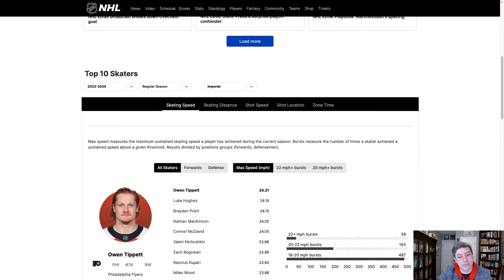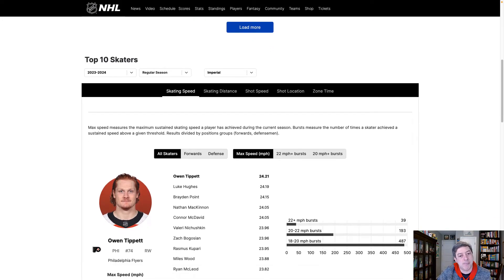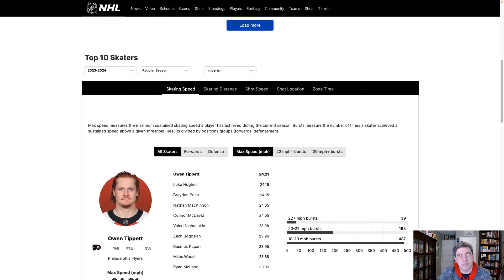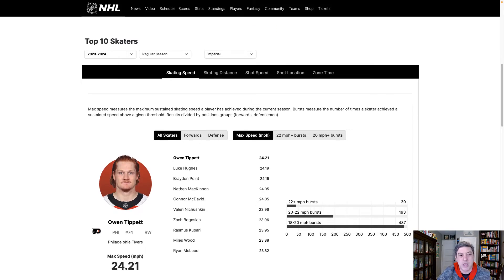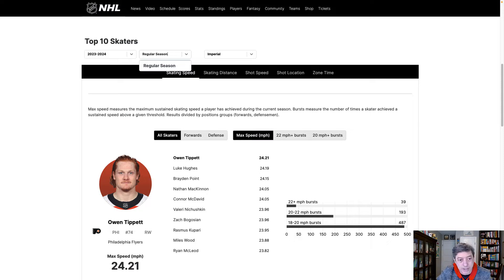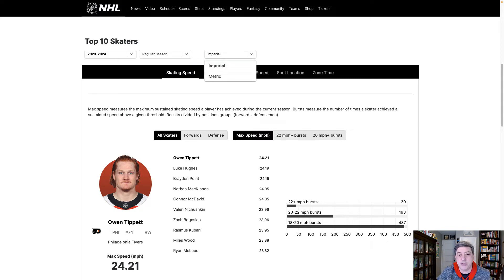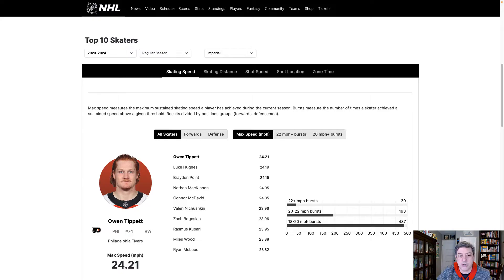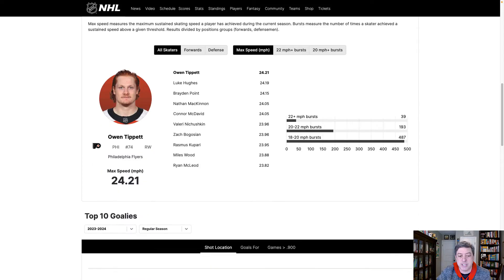Some really cool stuff, but some stuff that I'm sort of trying to figure out. There are toggles right at the top, so you can pick the last three seasons. There's no playoffs at the top at the time of this video — there will be in a little while — but no playoffs right now. And then you can pick your metric. So we're going to scroll down — you can do skating, speed, distance, shot speed, etc.